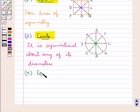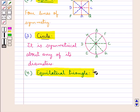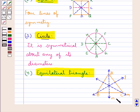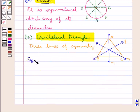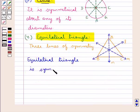The next figure we consider is an equilateral triangle. Let us find out the lines of symmetry for an equilateral triangle. Triangle ABC is an equilateral triangle and we find that there are three lines of symmetry. For equilateral triangle ABC, the lines L, M, N are the lines of symmetry, and these are the altitudes of triangle ABC. So we can say the equilateral triangle is symmetric about its altitudes.